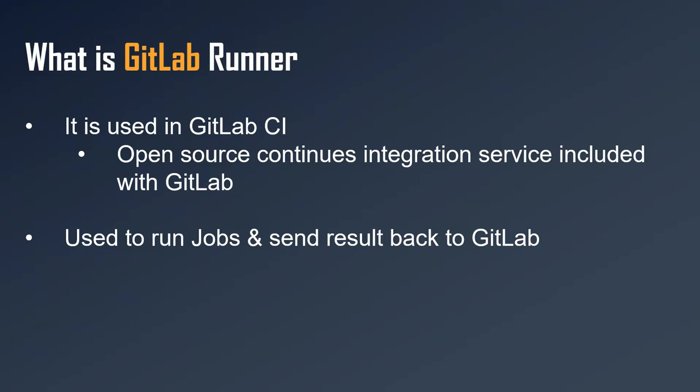In very simple words, GitLab CI is an open source continuous integration service included with GitLab. This service is by default included with GitLab. GitLab Runner is used to run jobs and send results back to GitLab.